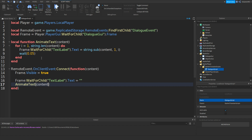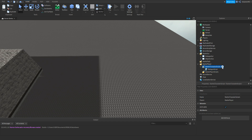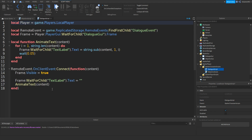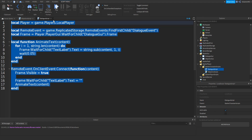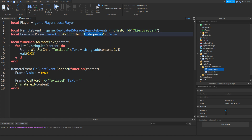Once you have this, close it off. Click StarterCharacterScripts, click plus, add in a LocalScript, and name it ObjectiveScript. Inside, copy and paste the same dialogue script. Change DialogueEvent to ObjectiveEvent and change DialogueGui to ObjectiveGui. Everything else should be okay.